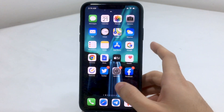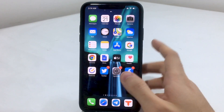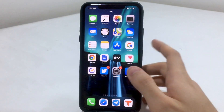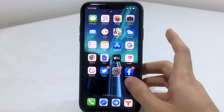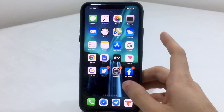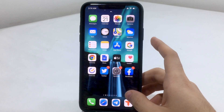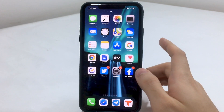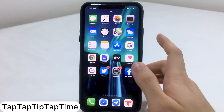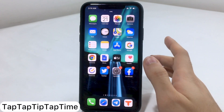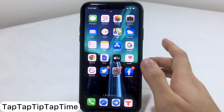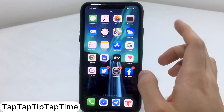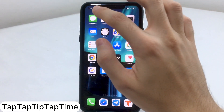Welcome back, everyone. In this video we're going to discuss new tweaks for iOS 13.5. You obviously need to be jailbroken — a link will be in the description for the tutorial. Now let's jump to the tweaks, starting first with a tweak known as Tap Tap Tip Tap Time.